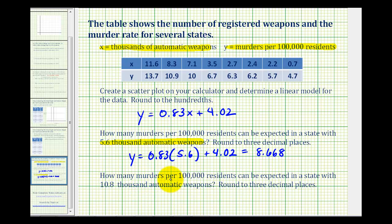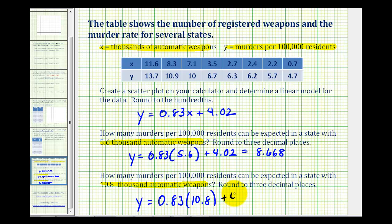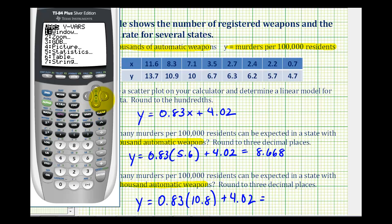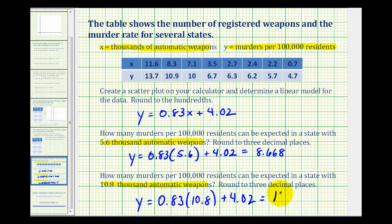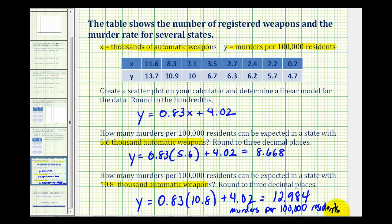For the last question, we want to know how many murders per 100,000 residents can be expected in a state with 10,800 automatic weapons — the same question but for a state with more weapons. So we'll have y equals 0.83 times 10.8 plus 4.02. Back in the calculator, press VARS, right arrow, ENTER, ENTER, and then in parentheses, 10.8. We can expect 12.984 murders per 100,000 residents.